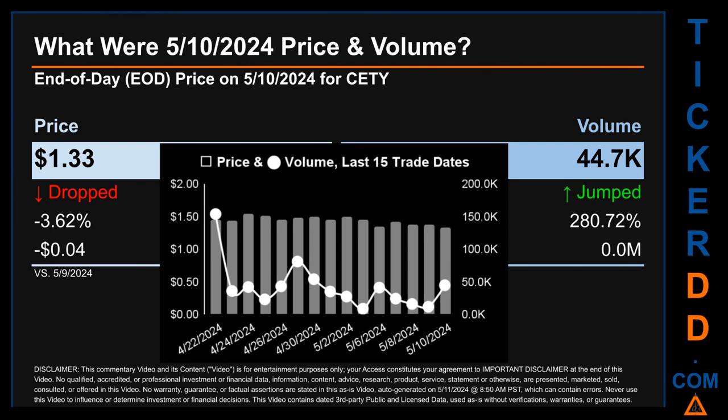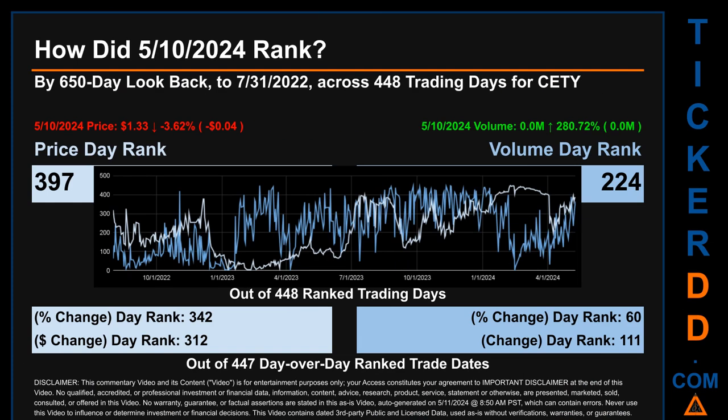What was the end-of-day price and volume for CETY on Friday May 10, 2024? CETY had an end-of-day price of $1.33 and volume of about zero million. Compared to the previous trading day, the price dropped 3.62%, losing four cents, while volume jumped 280.72%. The graph shows price and volume for the last 15 trade dates across a range of 21 cents. The max and minimum end-of-day prices were respectively $1.54 and $1.33. Volume ranged from a day low of 8,700 to a day high of 154,000.